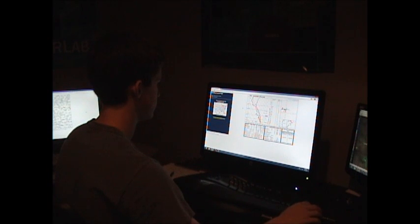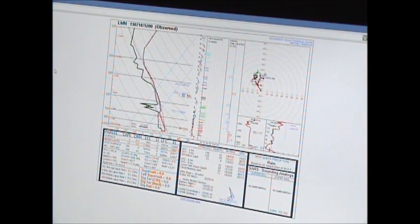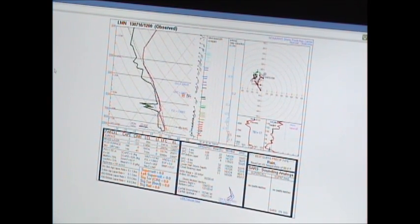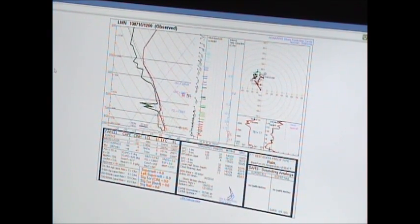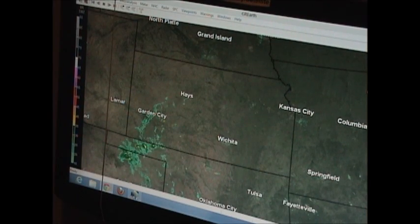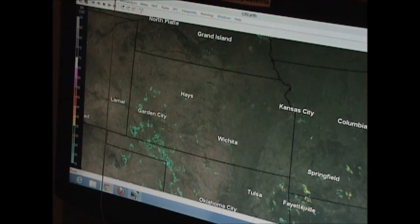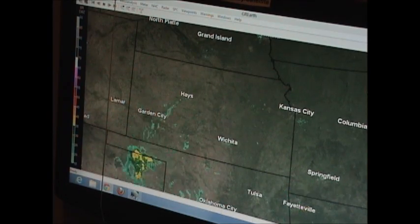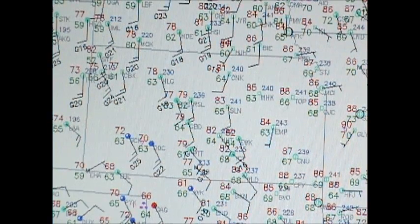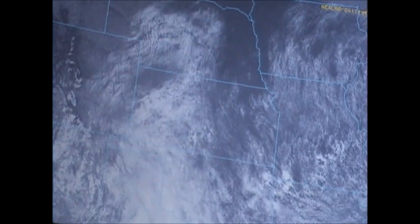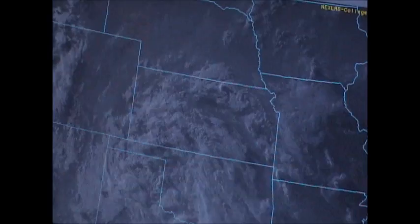We'll also look at what we call soundings. These are data from weather balloon launches launched twice per day at Dodge City and Topeka. We'll also have a continual eye on the radar as well as observations from the surface and up top from weather satellites showing us the clouds and their movement.